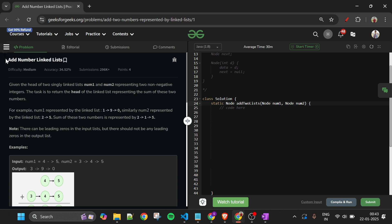Today's problem is 'Add Two Numbers as a Linked List', which is marked as a medium level problem. Let's find out what we will be given and what we have to do. We will be given two heads of linked lists — two different linked lists — with the names num1 and num2, and these linked lists will be representing numbers.